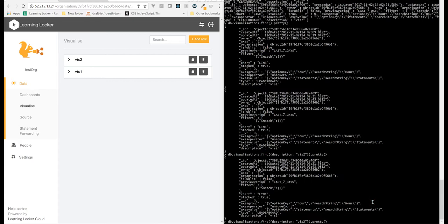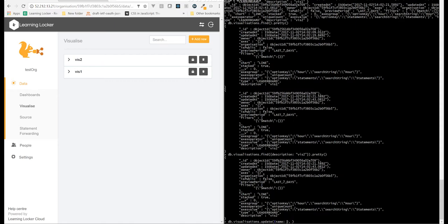So the command for modifying a document is update. This takes three options. First is filter, which says which documents you'd like to update. So here we'll limit this to viz2 again. The second is the change that you'd like to apply. You've got to be pretty careful here, because by default, if I provide it an empty object, it's going to replace the entire document with that object.